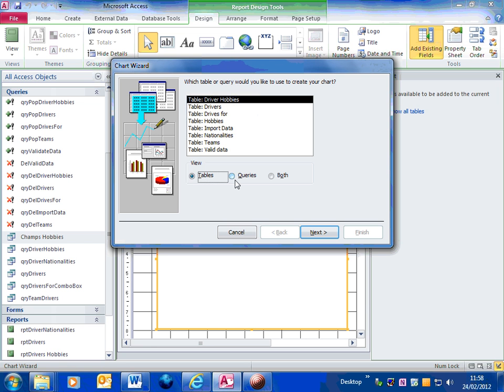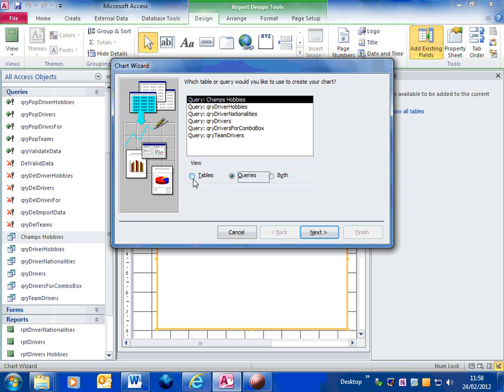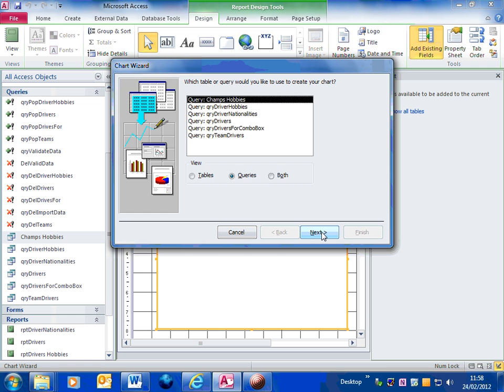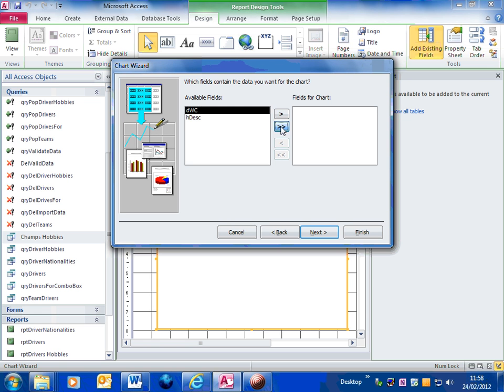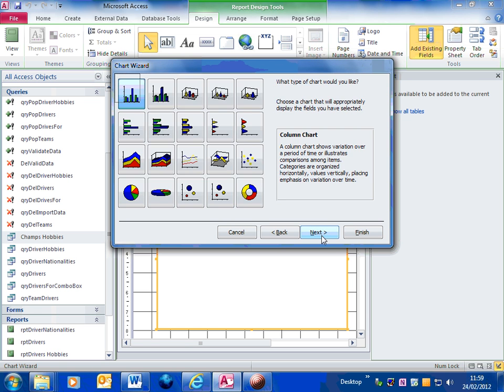Now, you'll have to choose where you're going to get the actual data from. I'm getting this from a query. It's the champs hobbies query. Okay, click on next. Then you choose which fields I want to put into the chart. Well, I'm going to put both of those. Next again.